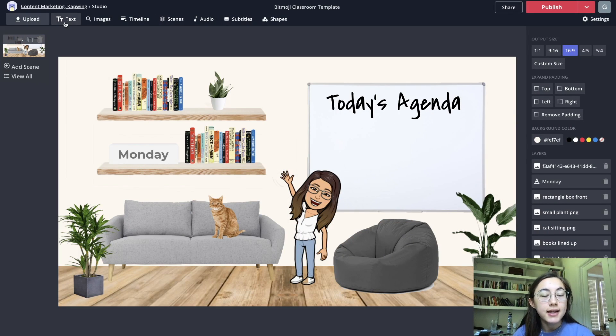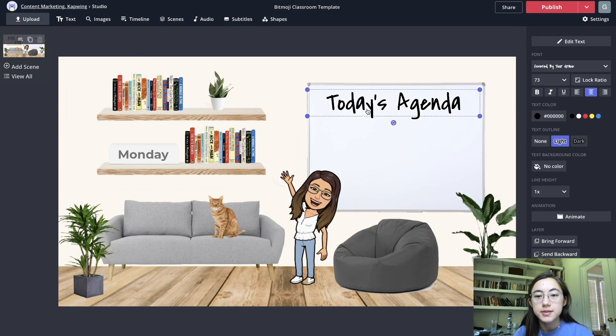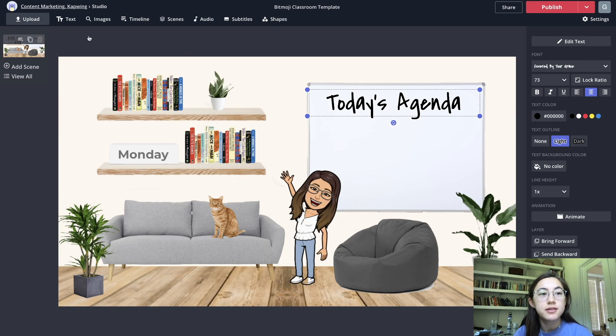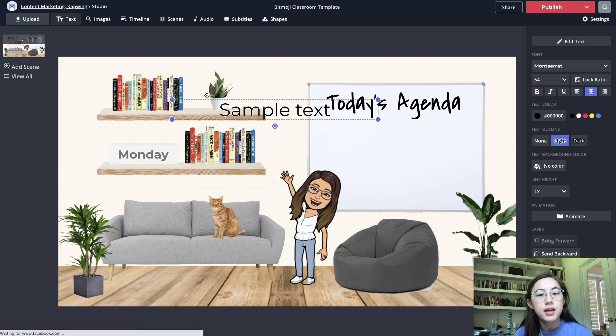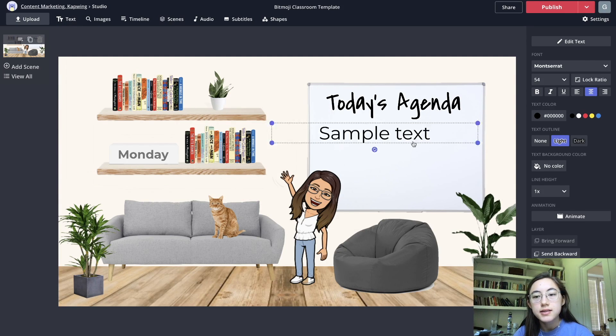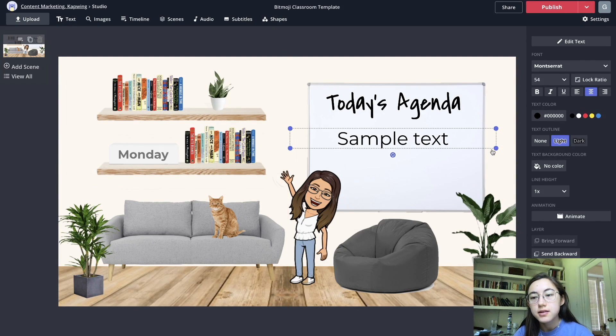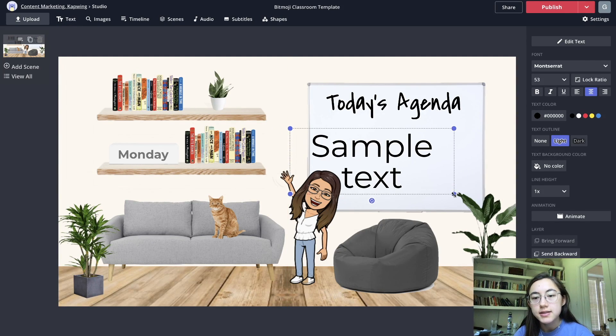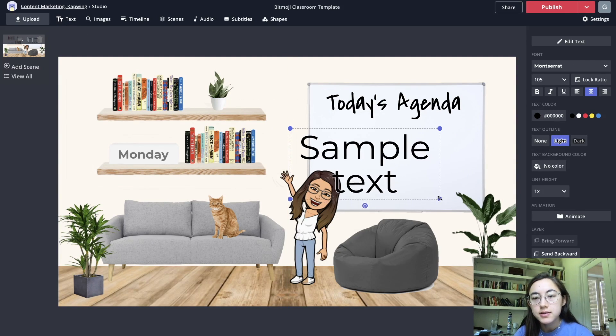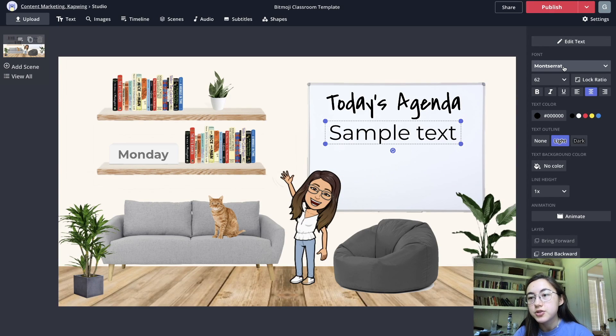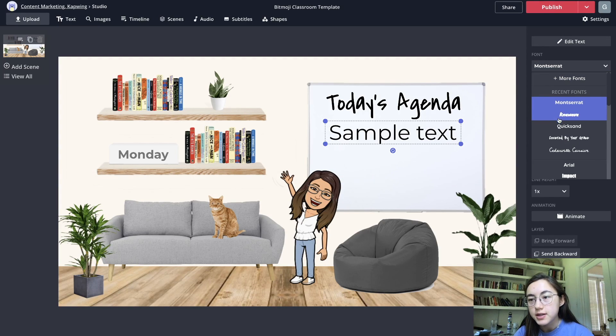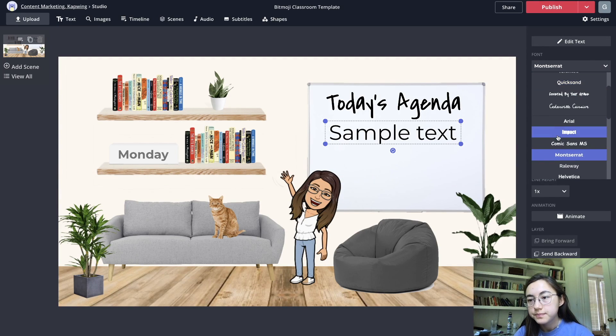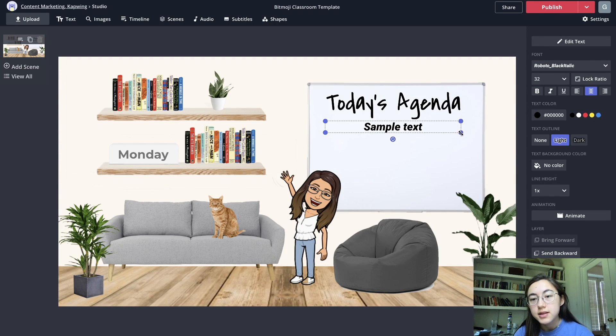You can add text so for example if you want the whiteboard to be the agenda for the day you can add text here and resize the text box and then you can change fonts over here and resize it.